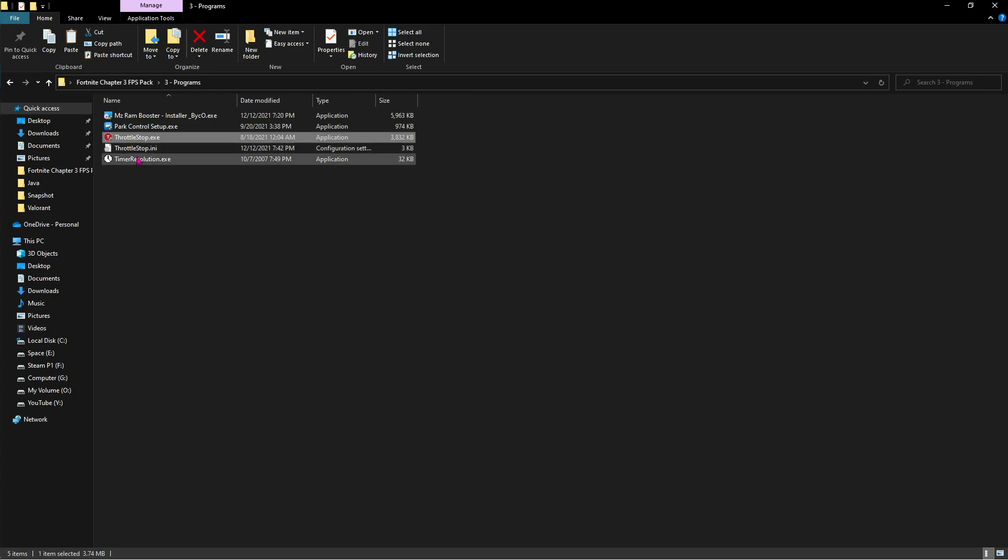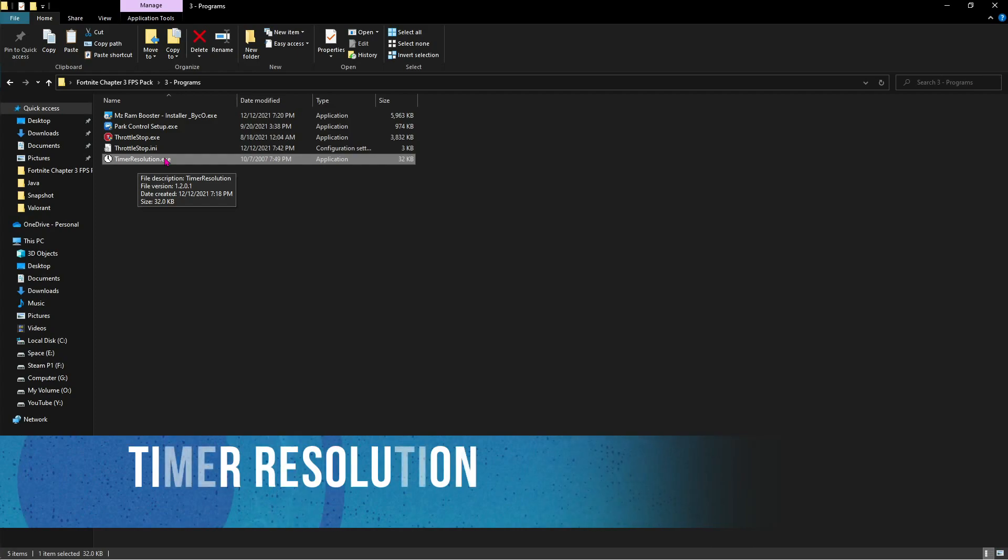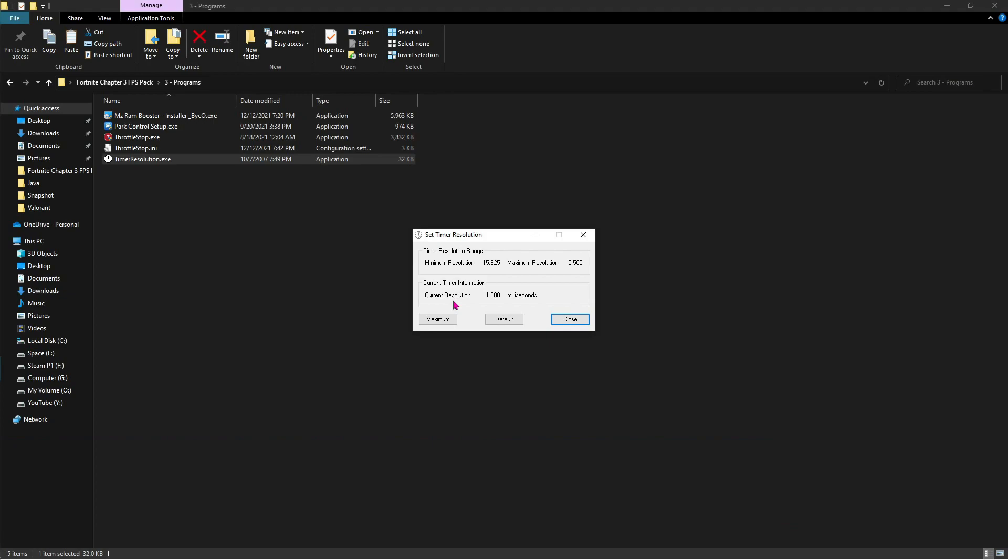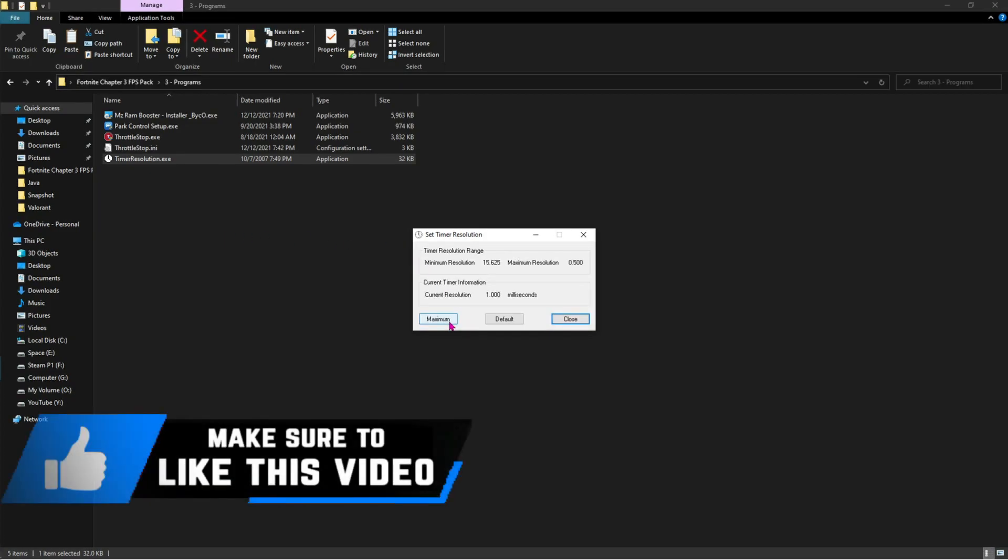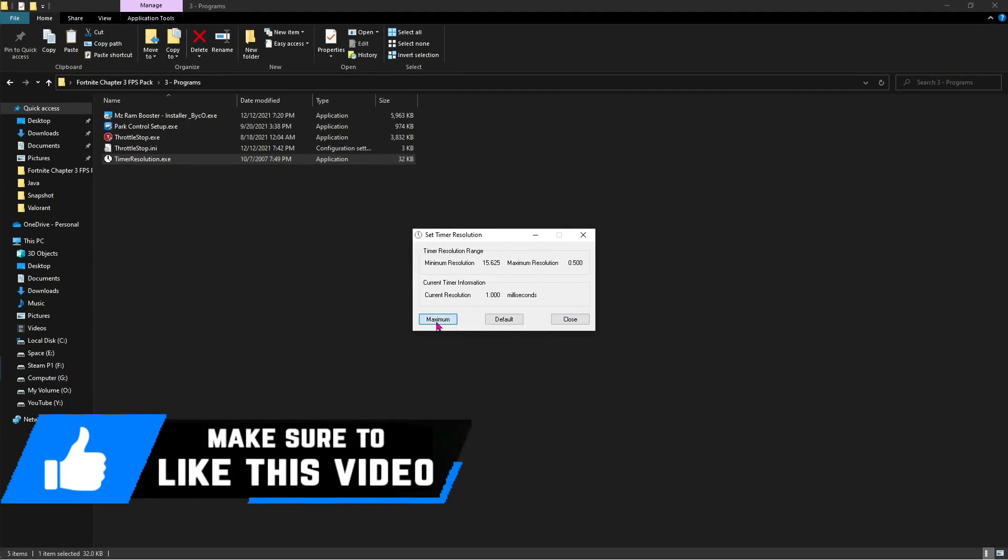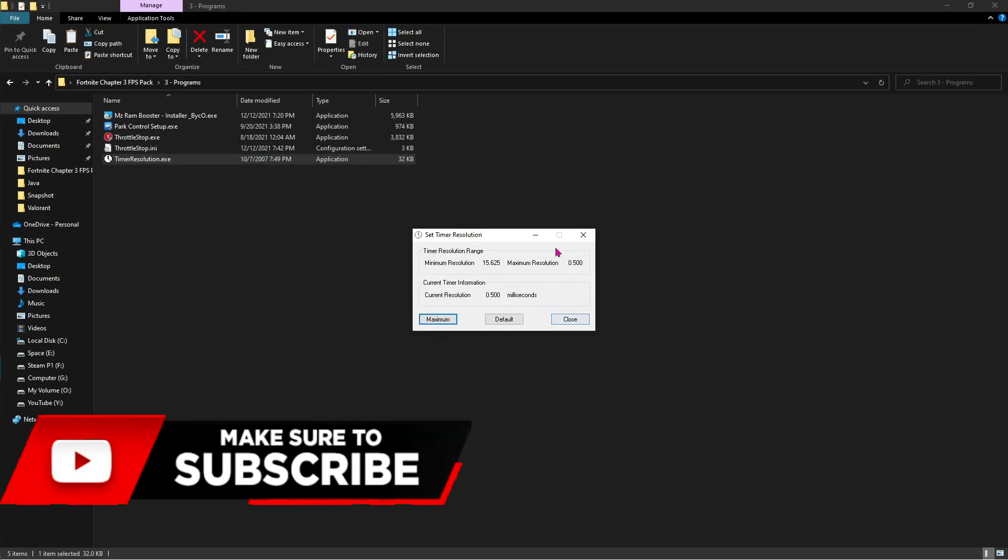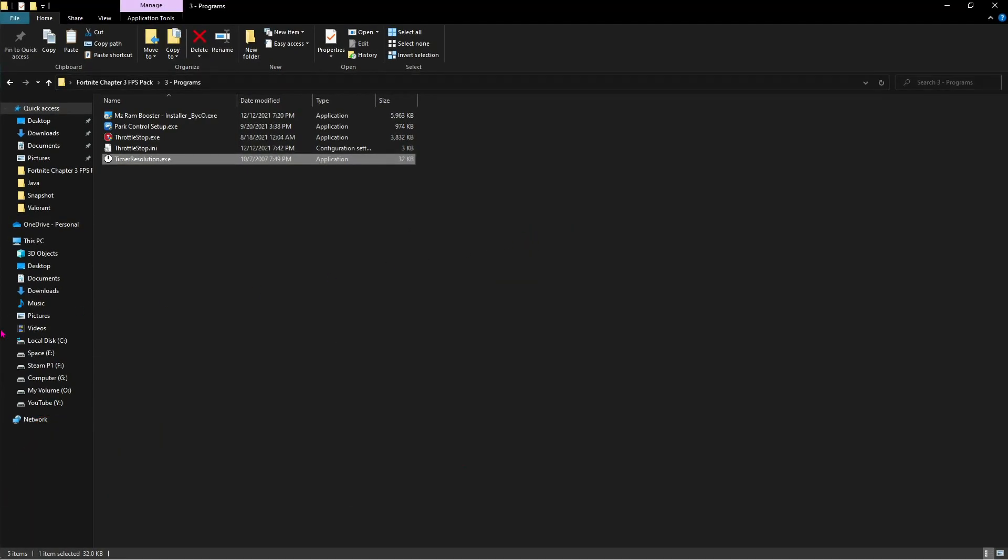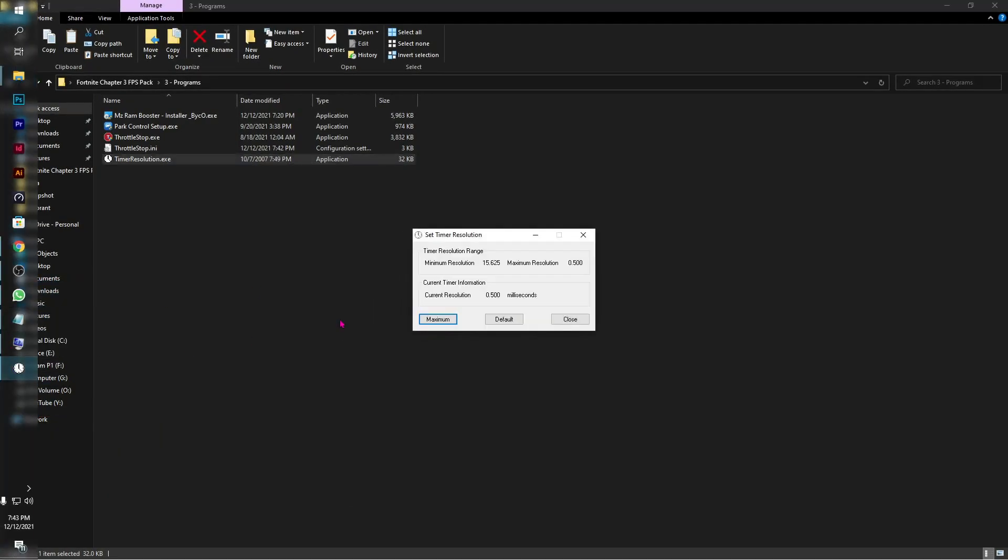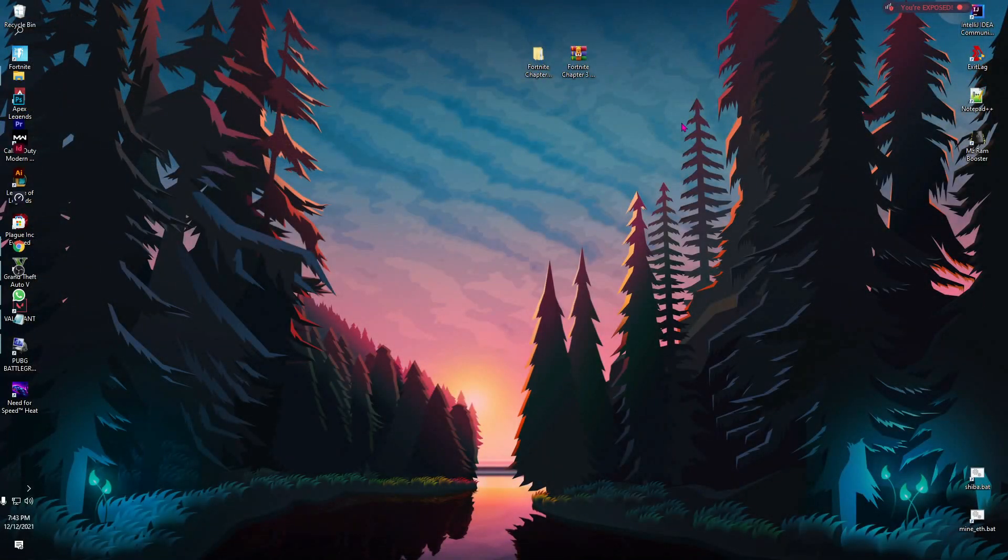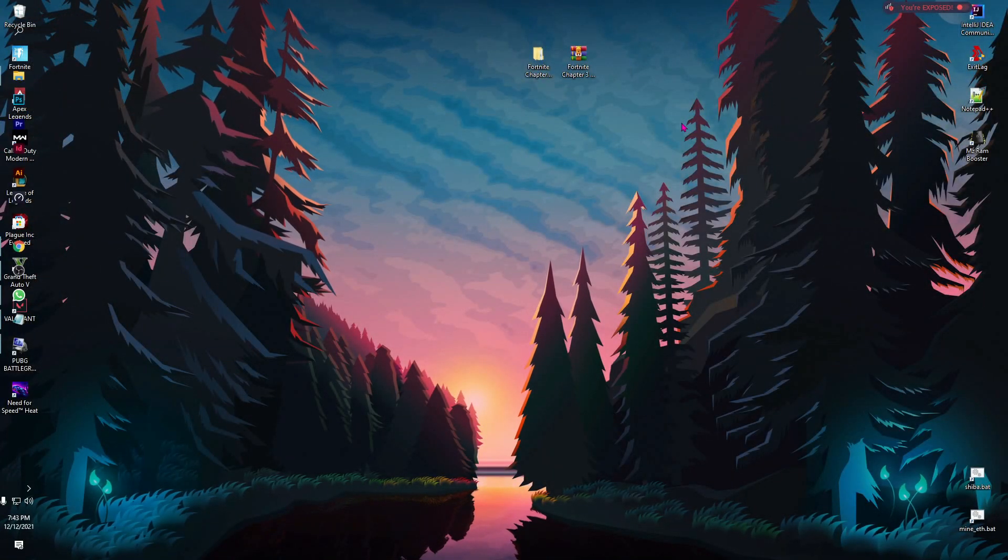Now, for the third option, it says timer resolution. We all know we use it for reducing the input delay. In Fortnite specifically, you get a lot of input delay. I highly recommend you guys to run timer resolution each time you open up the game. All you have to do is open this app up, click on maximum and then minimize it or let it go back into the tray. Timer resolution will help you guys a lot. Once you are done with that, click on OK and you are done with all of the FPS pack things.